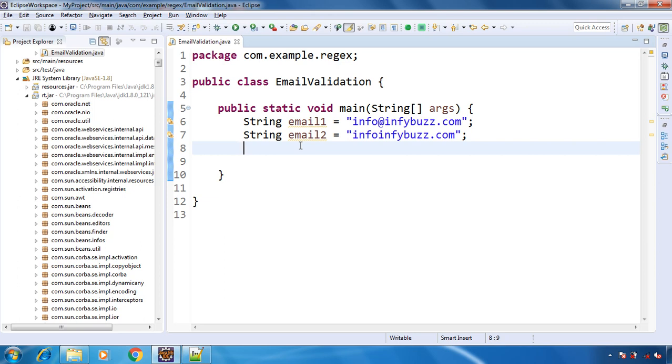Many times while working with applications we are asking users to enter their email address, so it is very important to validate that email address because it should be in the correct format. For example, there should be an @ character, there is a dot character, and correct domain is also required. We will validate those kinds of things using regex.